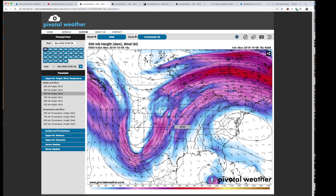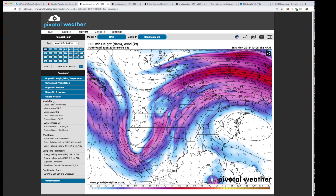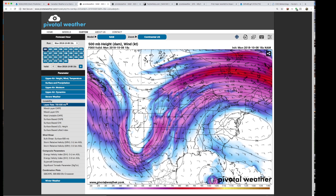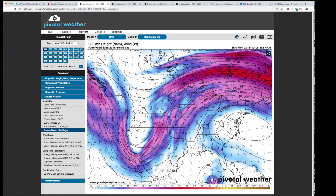What we're going to talk about next is instability. We use instability to forecast for severe thunderstorms — once we know there's lifting and there's going to be thunderstorms, will they be severe? To do this, we look at our severe weather parameters in our models. There's a bunch of instabilities to choose from, and it can be overwhelming which ones to use. We're going to talk about the ones we use — we're going to start with surface-based CAPE.